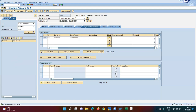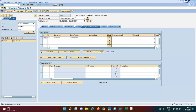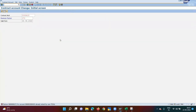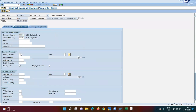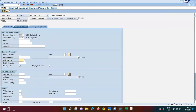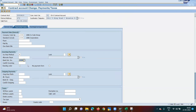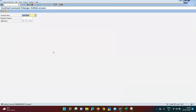Now go to the contract account — transaction FKMT or similar — and under Payment and Taxes, enter payment method A (ACH). Also enter the bank determination — the bank I just added at the BP level will appear here. Select it via F4 if needed. Save. Now config is complete and master data is ready. Let me proceed to the end-user activity.